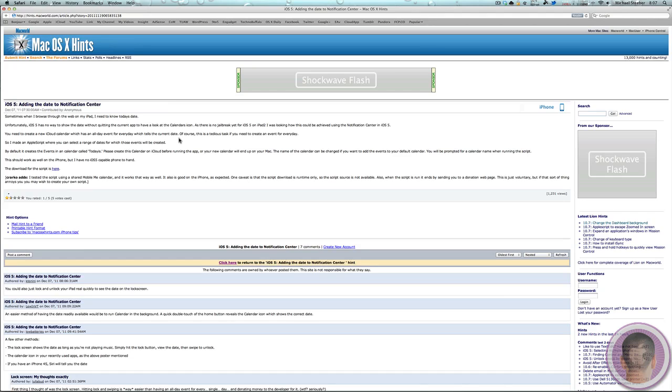So basically what this does is create an iCloud calendar. And with it you can select a range of dates and it will repeat an event for each day and therefore show the current date continuously every day in Notification Center.